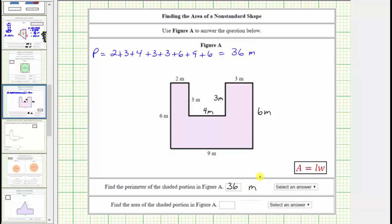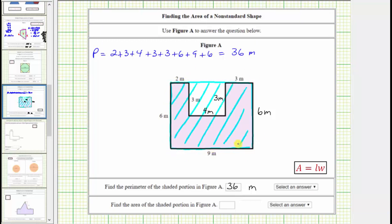Next we're asked to find the area of the polygon. There are a couple of ways of doing this — we could break this up into three rectangles: one on the left, one in the middle, and one on the right. But I think it would be easier to take a different approach. What we could do is find the area of the large rectangle, and of course this is too much area. But if we then find the area of this inner rectangle and subtract it, this will leave us with the area of the given polygon.